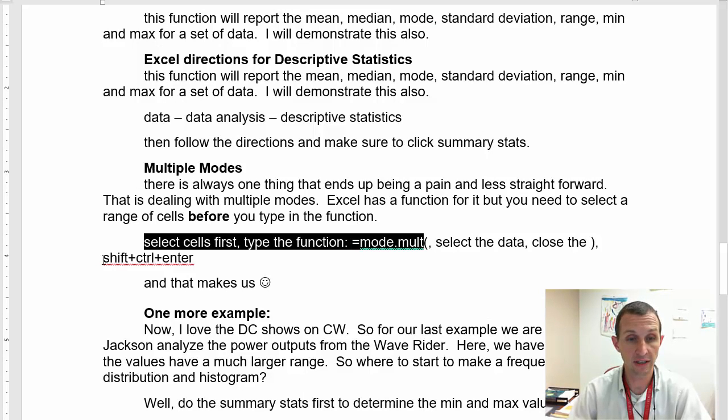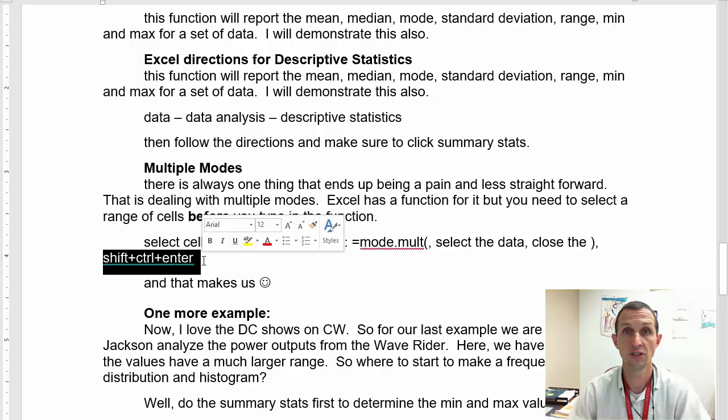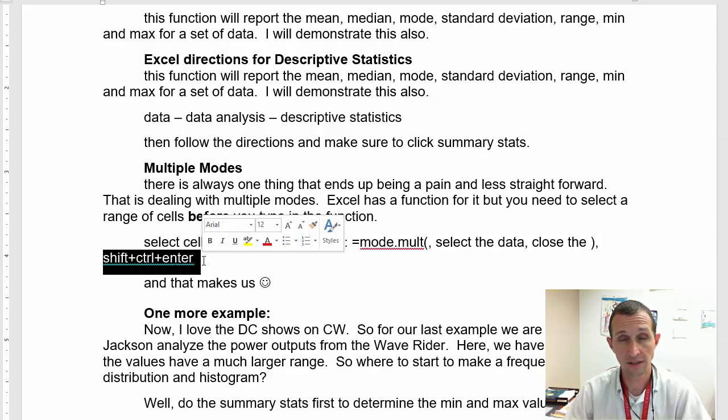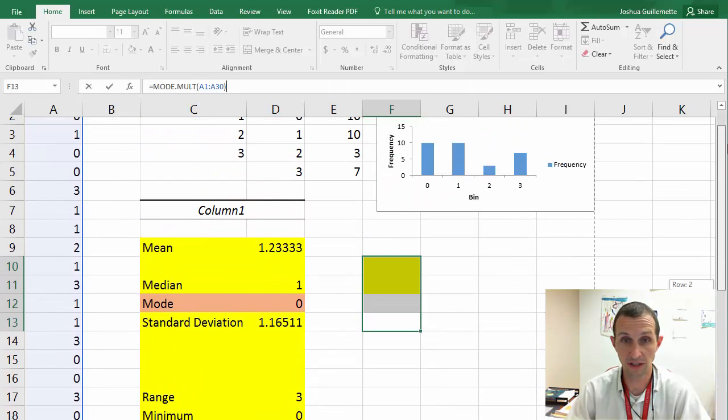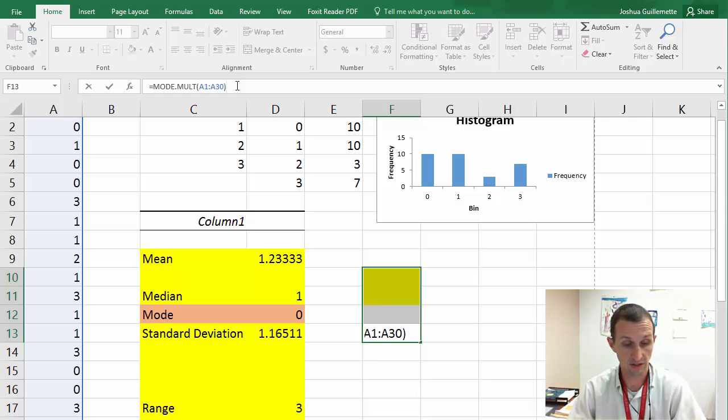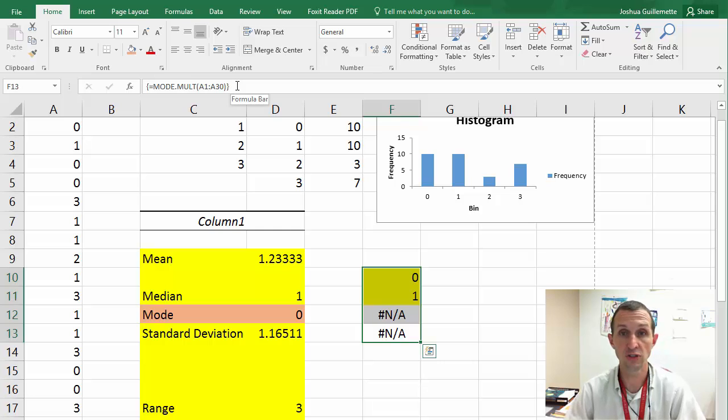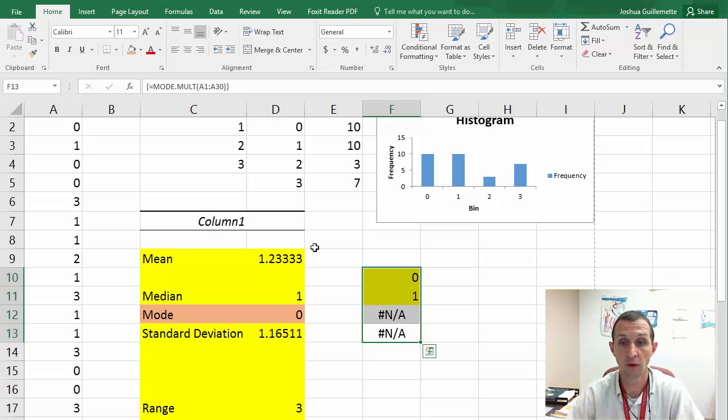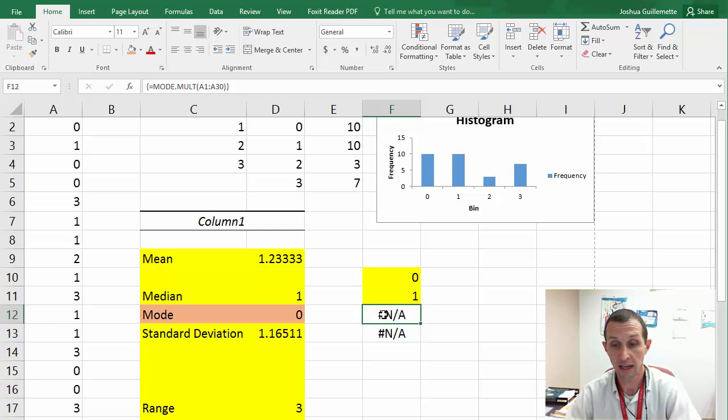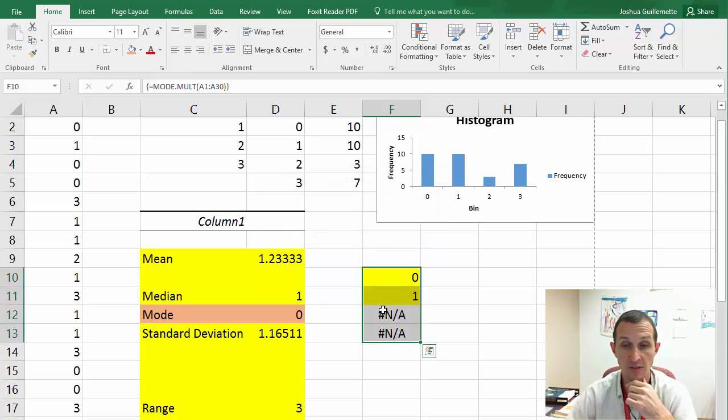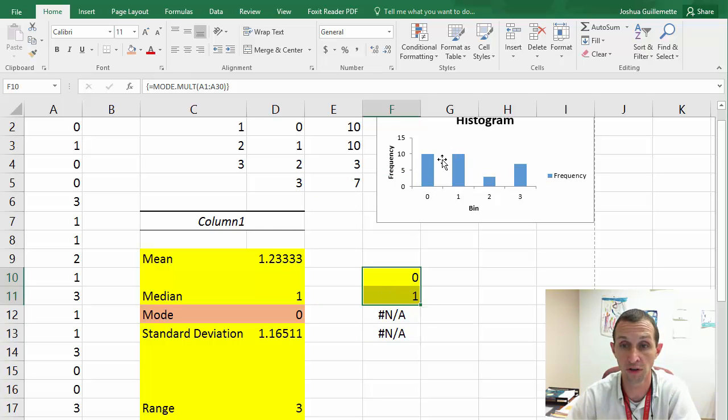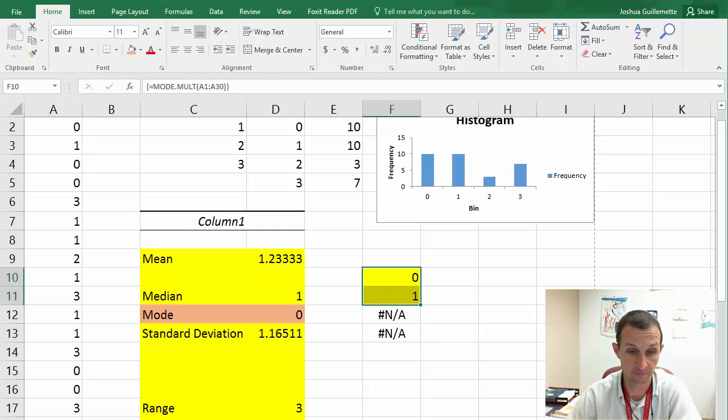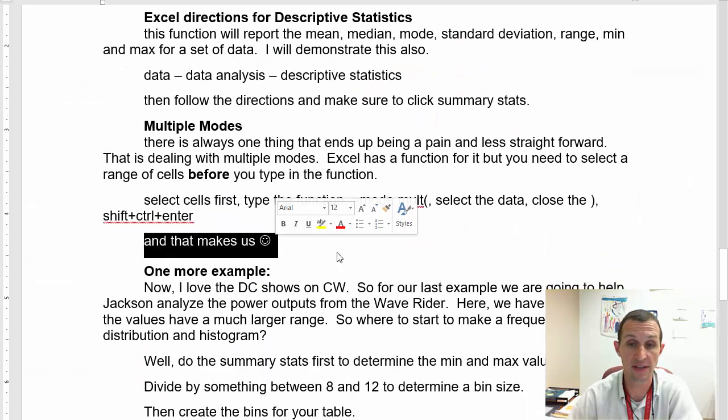Now, there's always one thing that ends up being a pain and less straightforward in all of this stuff. And for us today, this is dealing with multiple modes. Excel has a function for it, but you actually need to select a range of cells before you type the function in. So if we look over here, this is saying that there's only one mode and it's zero. But we can actually see that zero is just the first mode. There is a second mode of one. So what we want to do is we actually want to say we've got one, two, three, four data values. So what I'd like to do is select four cells, one for each bin.